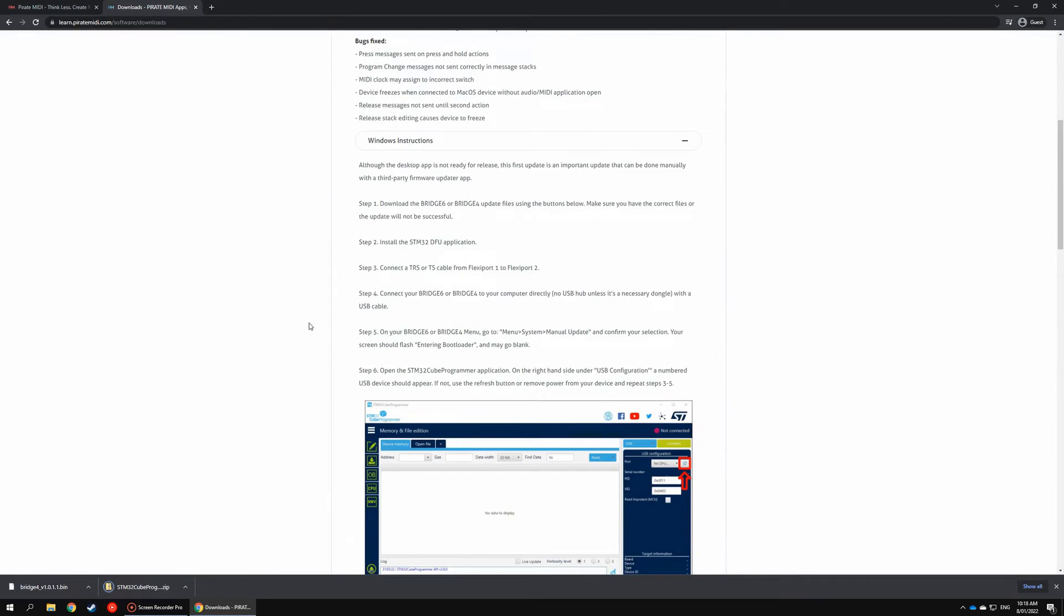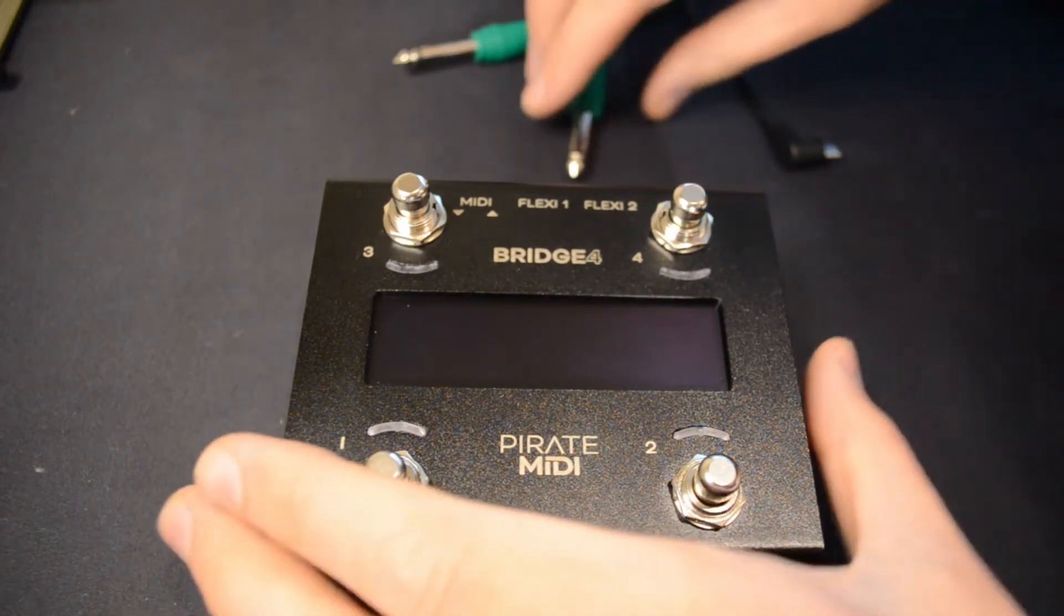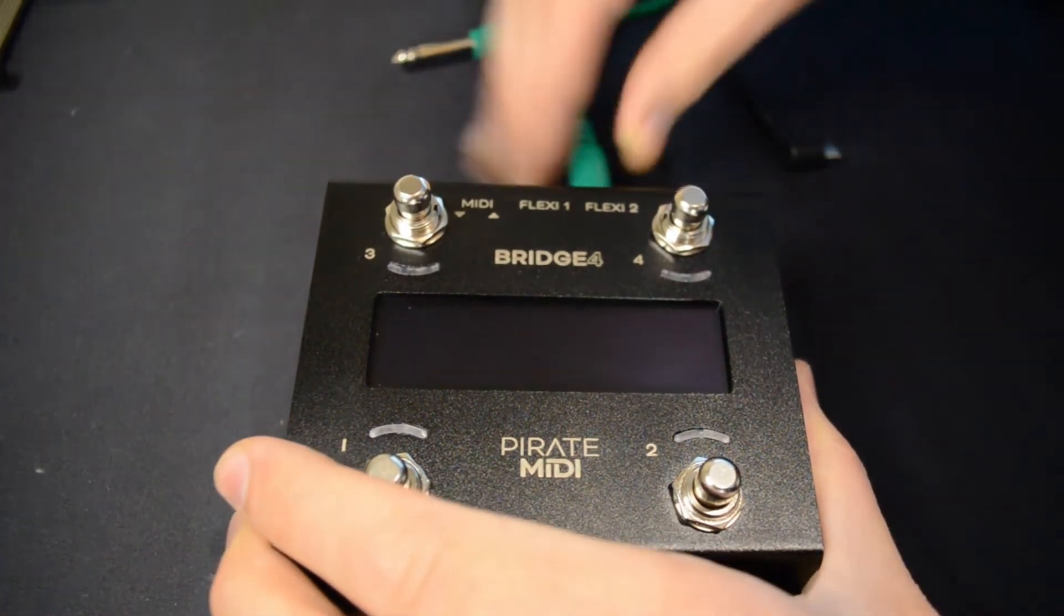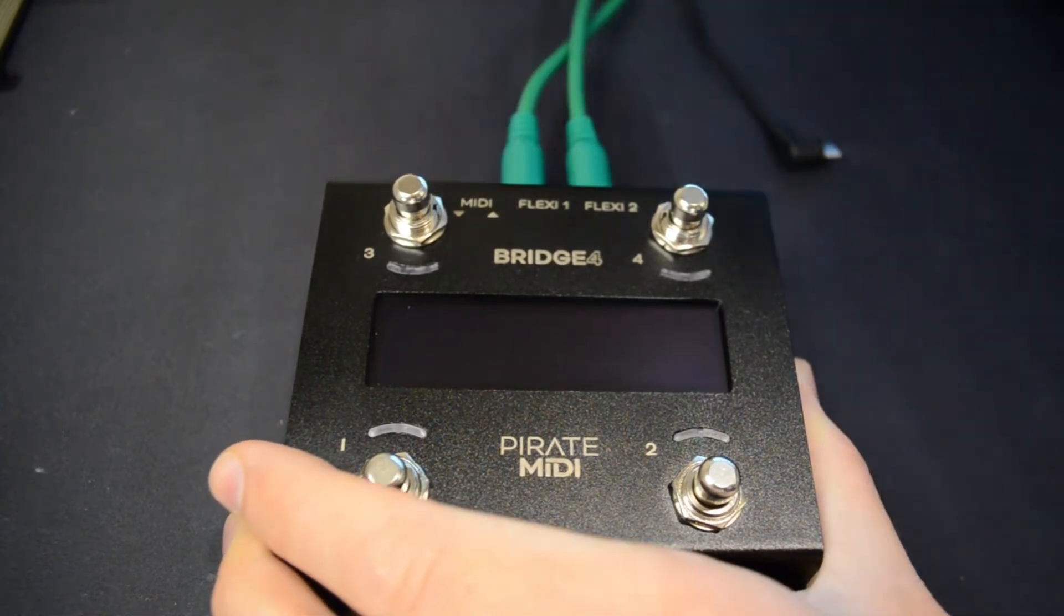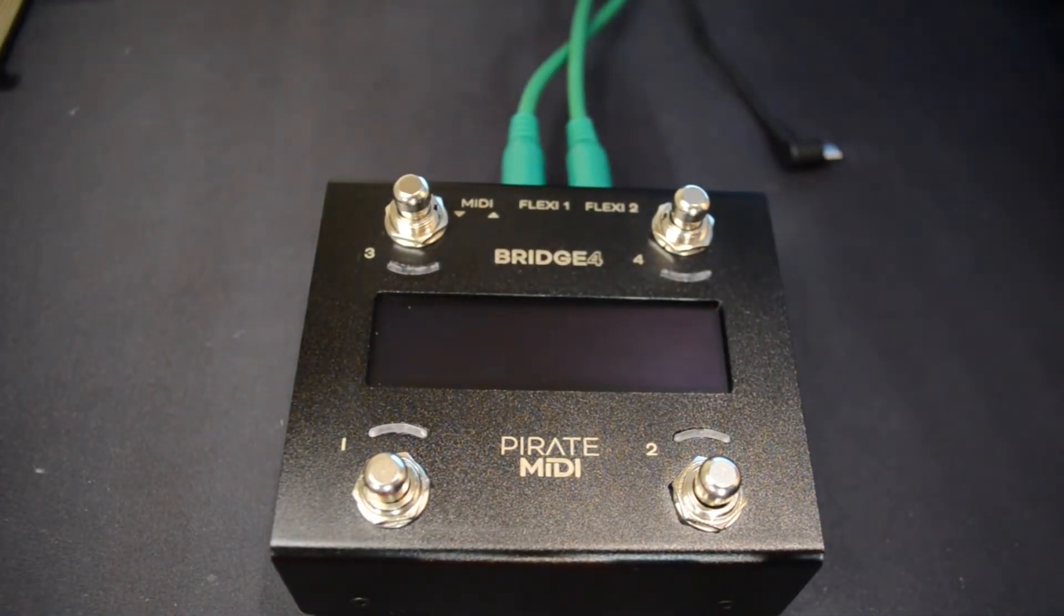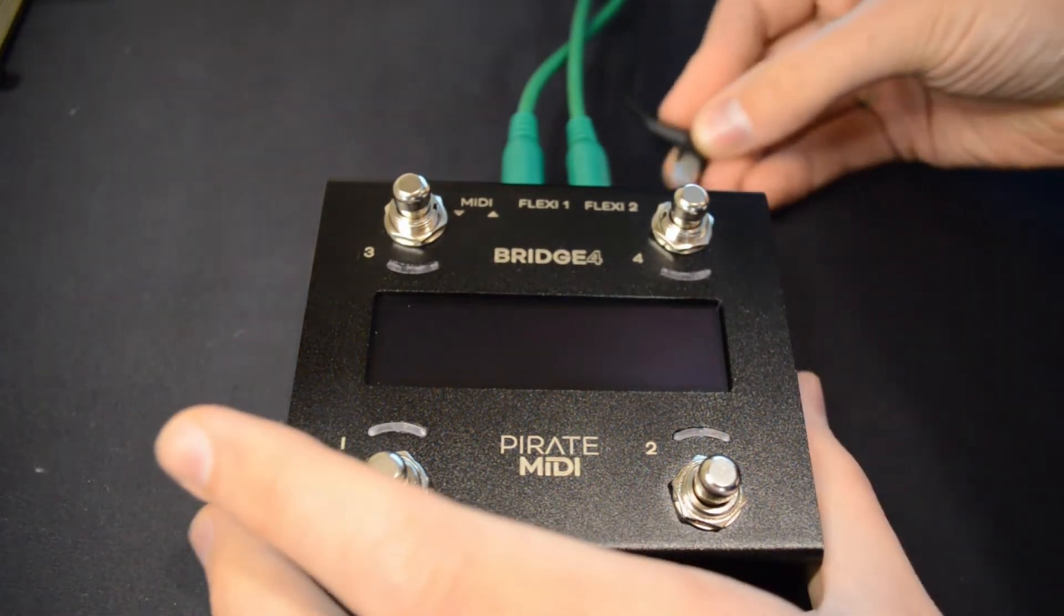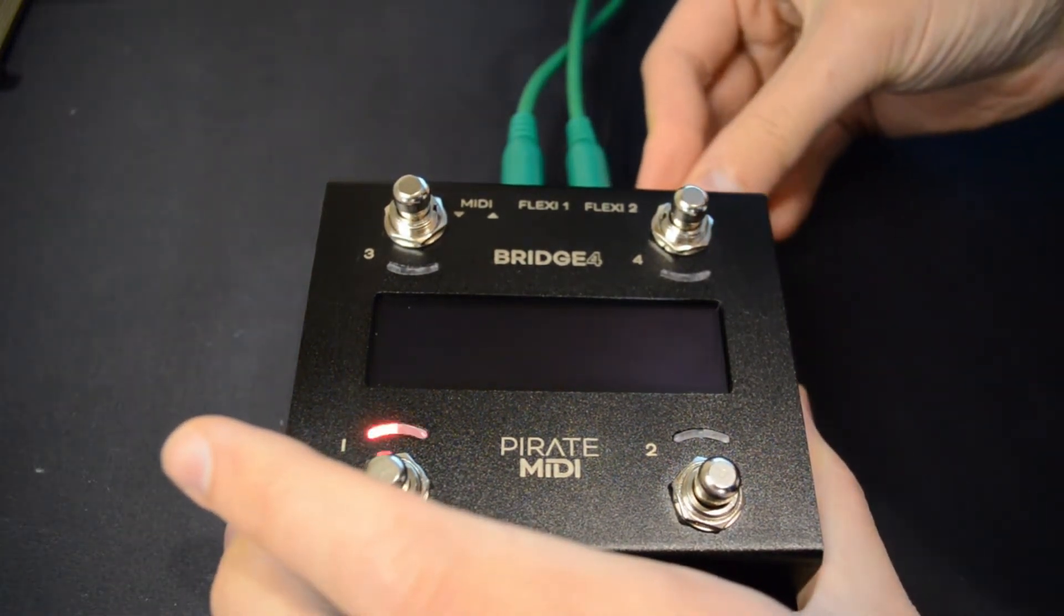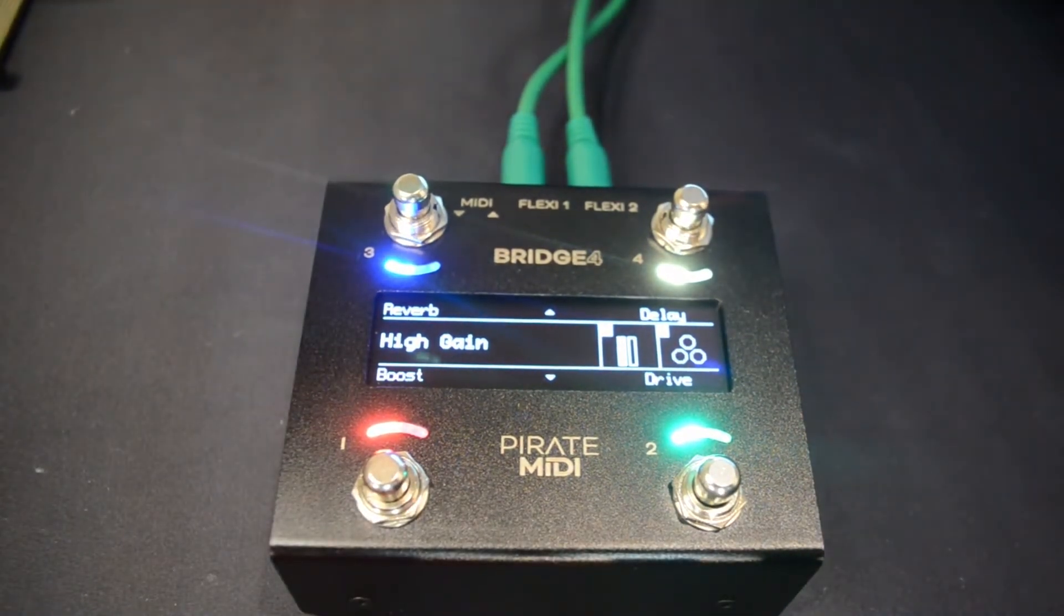Okay, so now you've got that downloaded, you need to connect a TS or TRS cable, just a standard guitar cable is fine, from Flexi port 1 to Flexi port 2. Then connect your bridge to your computer, ideally not using a USB hub, and it's best practice to disconnect any other USB devices that aren't necessary, but it shouldn't be an issue.